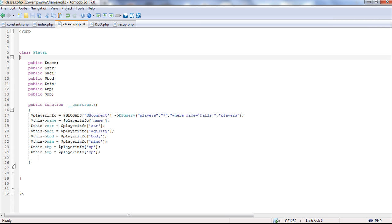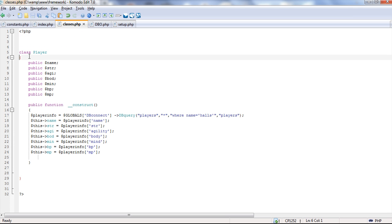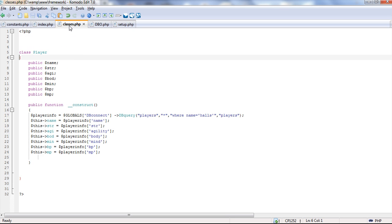I built a player class. In the actual index you'll see we're echoing the player's name, and we're pulling strength, agility, and so on from the actual player class. The class starts with 'class player' and everything in between the brackets is part of the class. Inside classes there are constructors — they're like a function that automatically runs whenever a class is instantiated. So as soon as that code runs and creates a new player, it comes over and builds this class, stores it in the player variable, and calls the constructor.